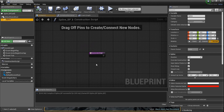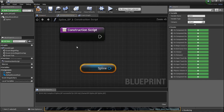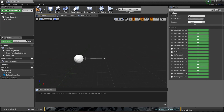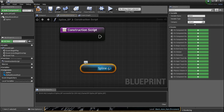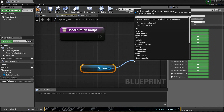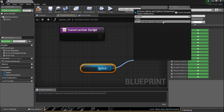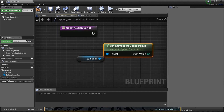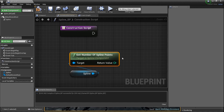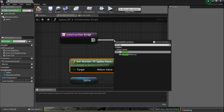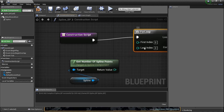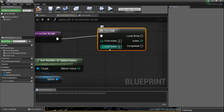Let's drag the spline into the construction script. We have two points here — we need to make the mesh know how many points we're using. Drag a line and type in 'get number of spline points'. We need to see how many we're going to have, because we're going to make them as we go. So we're going to need a for loop — drag a line from here and type in 'for loop'.